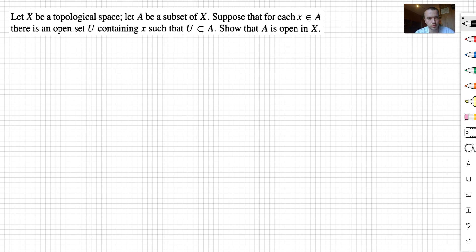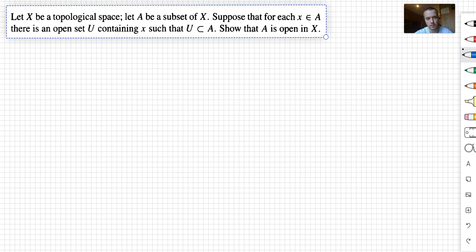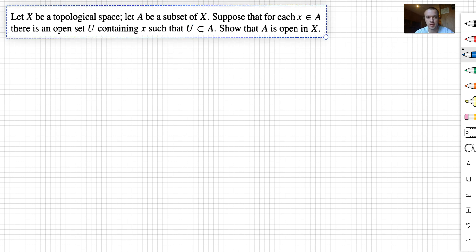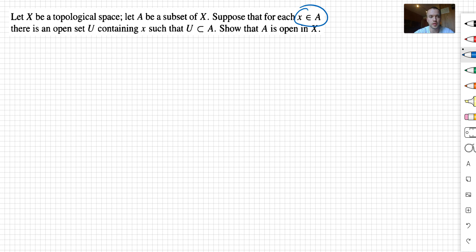Hello guys. For this problem, I want to do a simple topology problem where X is going to be my topological space. For this topological space, I'm going to have A as my subset, and for every point X inside A, I can always find an open set U that contains X which is going to be a subset of A.